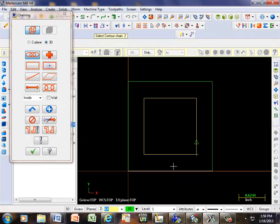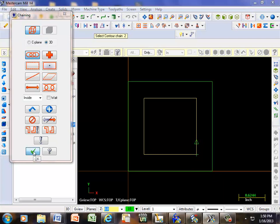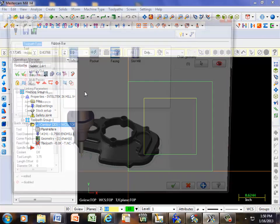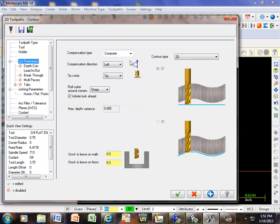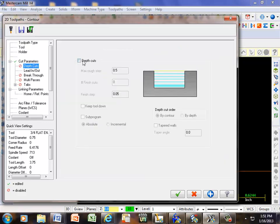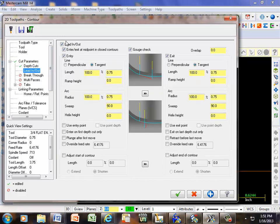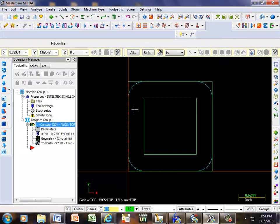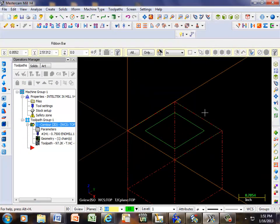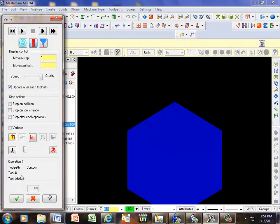We're going in this direction the first time, in a conventional direction. I'll pick a 3/4 inch tool bit. We're going to be offsetting our cutter to the right. Depth of cuts — I'm going to take 50 thousandths of a cut, 0.05. Lead-in and lead-out are taken off, and I'm going to go to a depth of negative 1.0, or 1 inch deep. Now I have a toolpath around here.